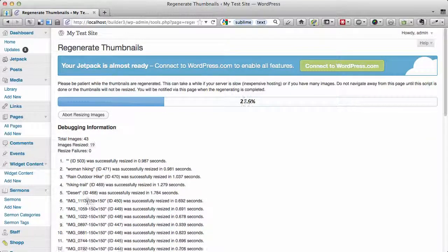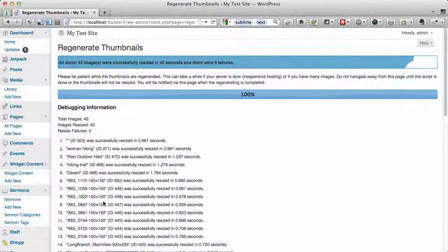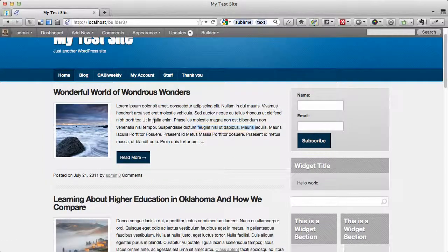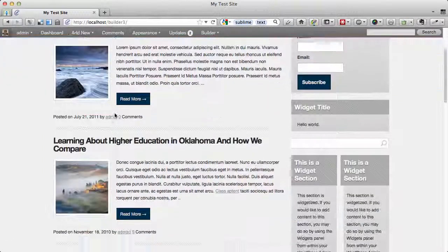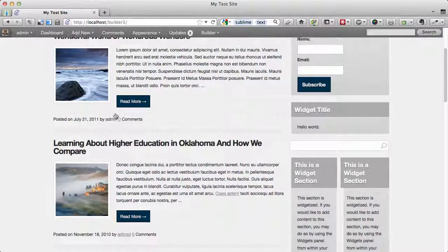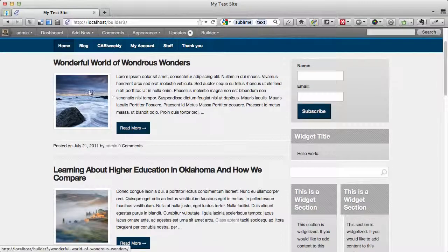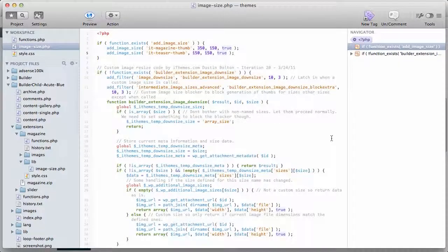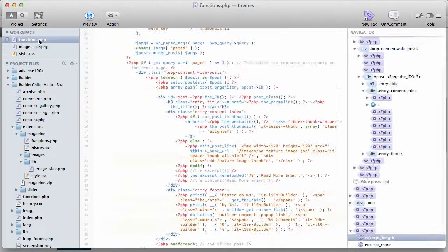Here you can see it is generating the 150 by 150 size we just specified. Now we can go back to the website and see that the thumbnails have increased to 150 by 150. This is how we control the size of the thumbnail images in white posts.